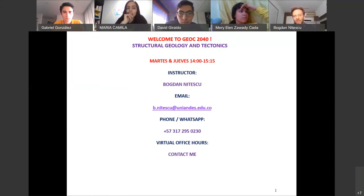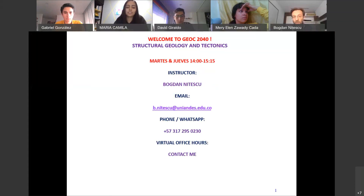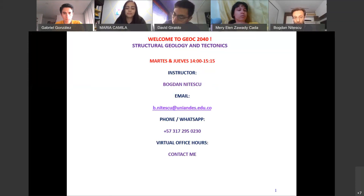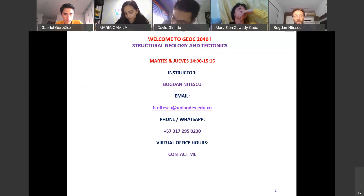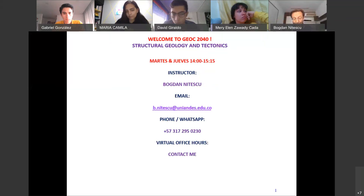Our classes are at two o'clock. We meet Tuesdays and Thursdays from two to three fifteen. Here is my email and my WhatsApp — you can contact me by phone or call me if it's urgent. If you want to talk, we can make an appointment here on WebEx. Just contact me and that's fine. Now I'll switch to English.